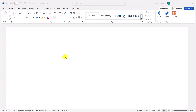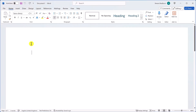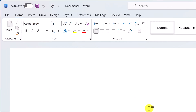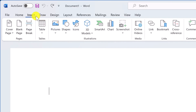We're starting off with a blank Word document. Let's go ahead and insert a basic table. Go to the top of the page where you see the ribbon — the toolbar in Word where all the magic happens — then click on the Insert tab. Here you'll find various options to add different elements to your document, but we're interested in the Table button.